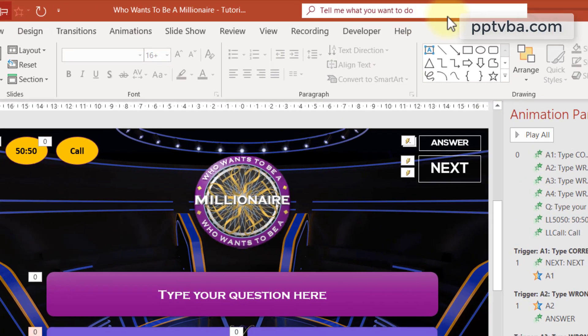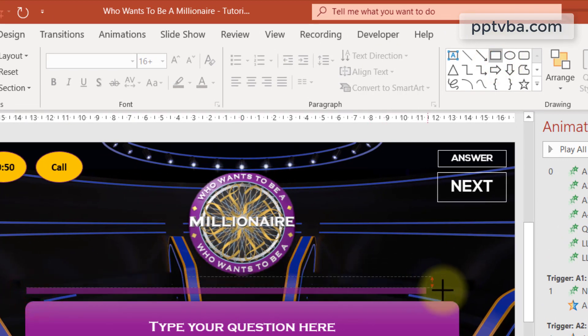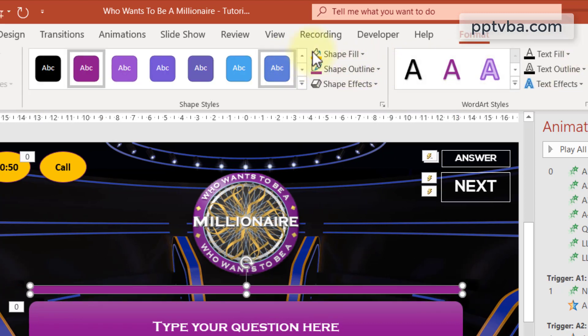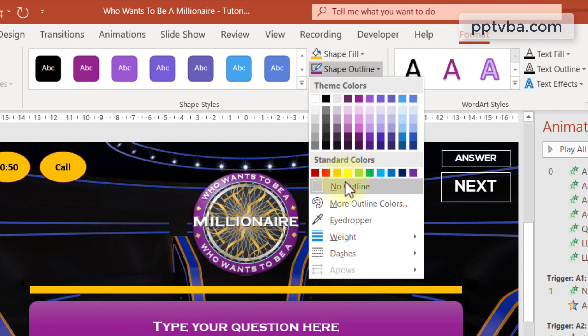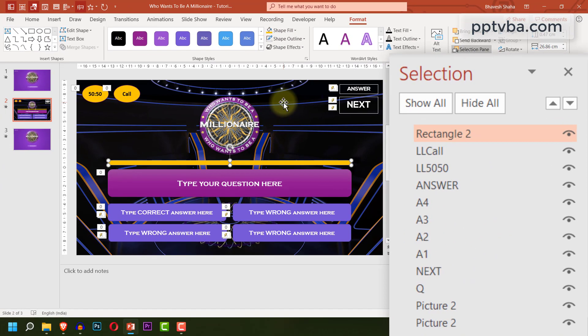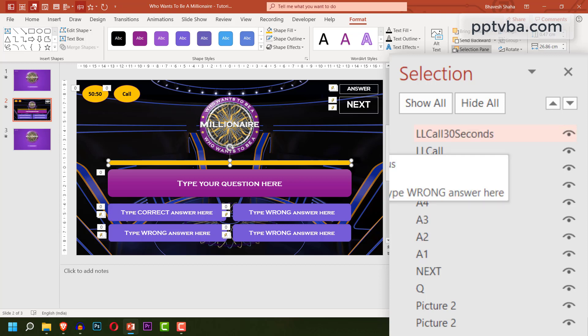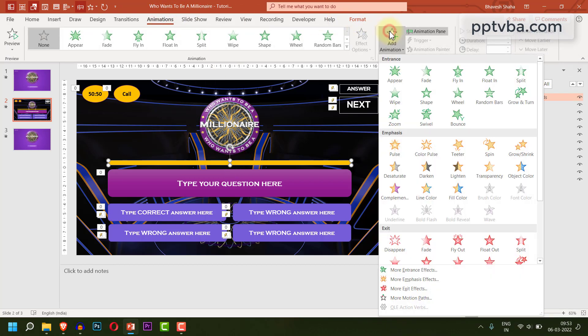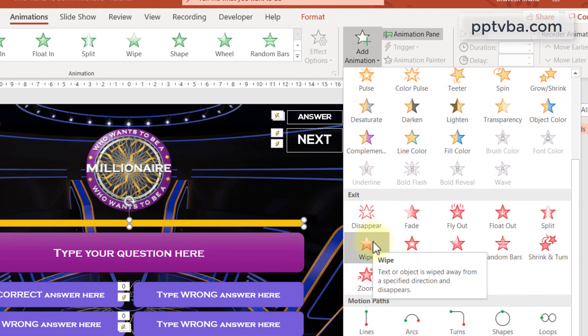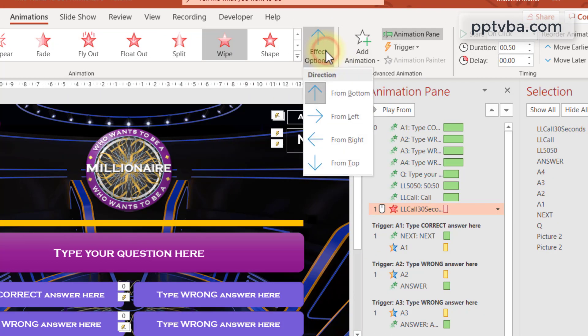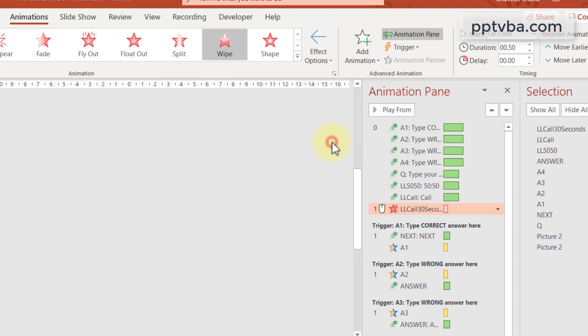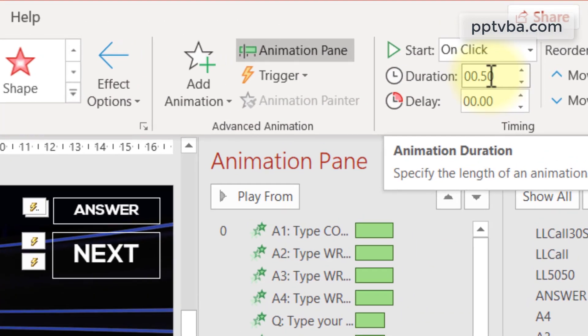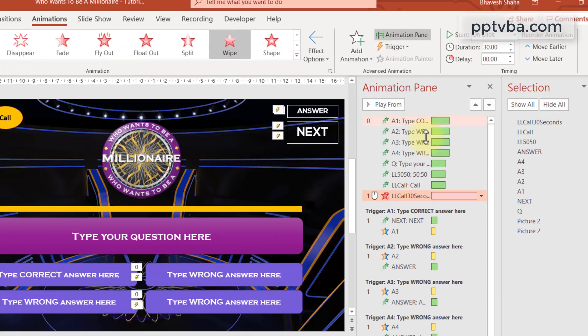Now we need to add a 30 second countdown or a progress bar when the call a friend lifeline is being used. So to do that, I'm going to take a shape over here, the rectangle shape. I'm going to draw it over here. Let me change the color to golden and remove any outline. Now, this is rectangle 2. I'm going to change that to llcall30seconds. And once the shape is selected, under animation, add animation, we are going to use the wipe animation. And under effect options, from right. Now we shall change the time duration of this animation to 30 seconds. Type 30 and click on enter.